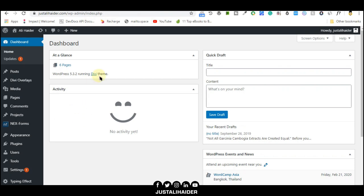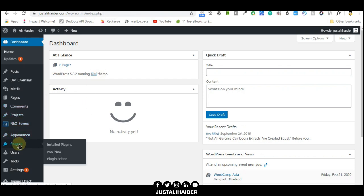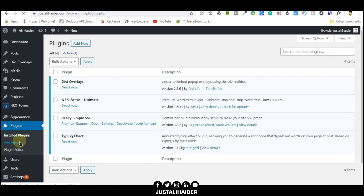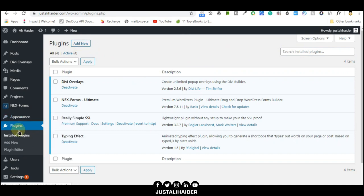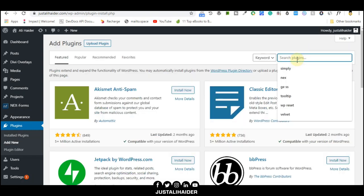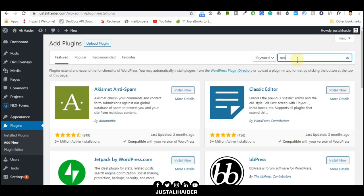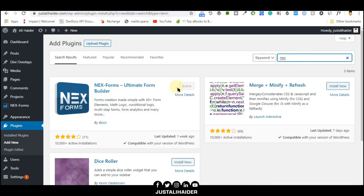We already set up Anix Form. You can also install it for free. Go to Plugins, then Add New. After that, write 'Anix' here and you will find the form.